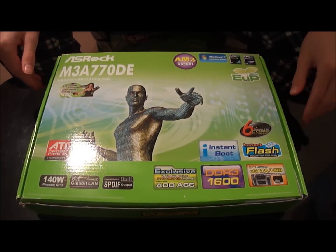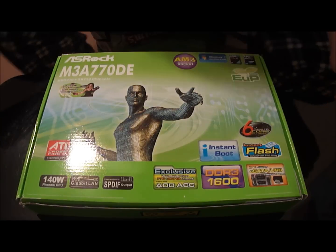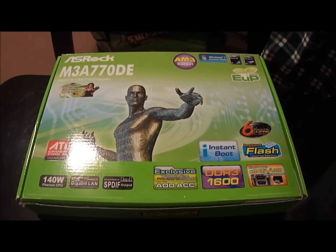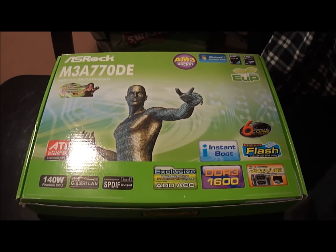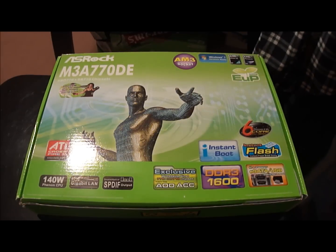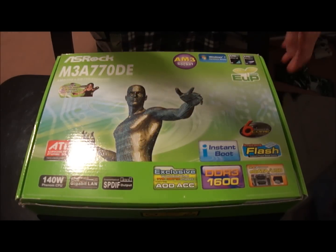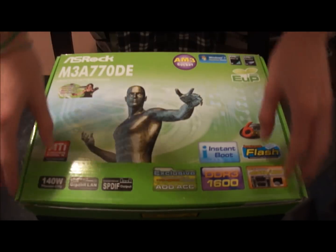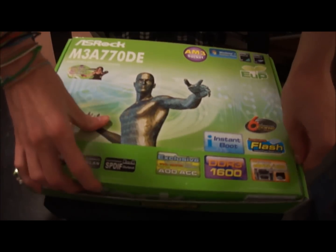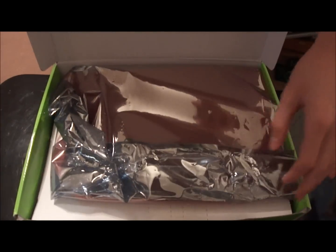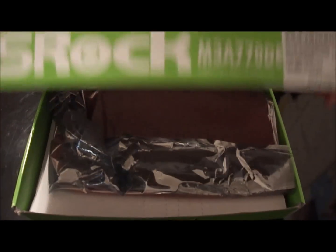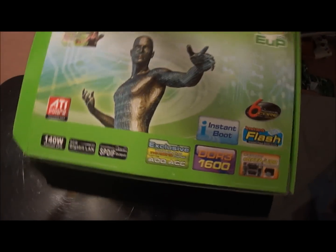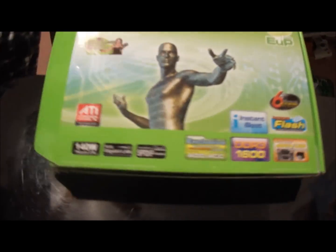All right, today I'm going to be reviewing the ASRock AM3A770DE AMD 770 chipset motherboard from ASRock. Now, this is a value board, but there's nothing in it because I thought for review that you should be able to review it in the system and not in the box. But first, let's go over some of the features.